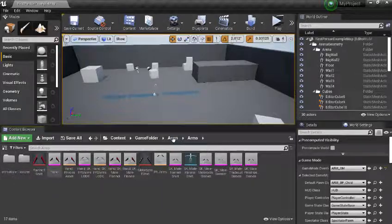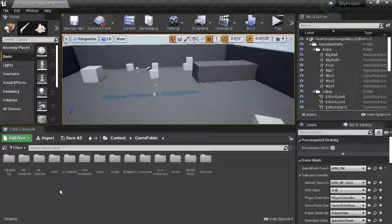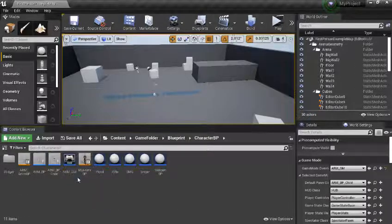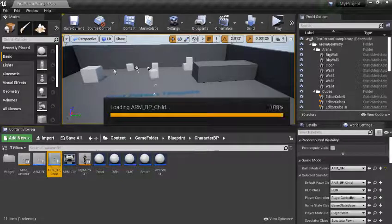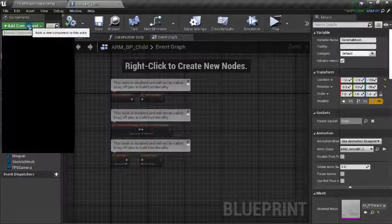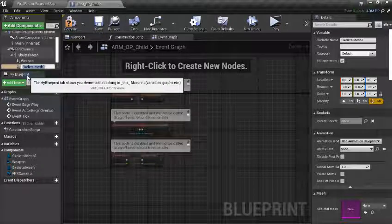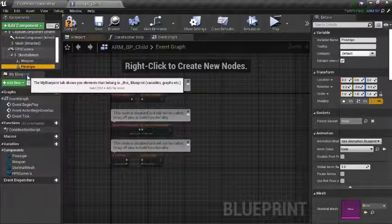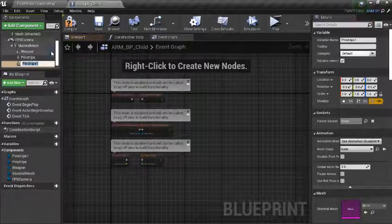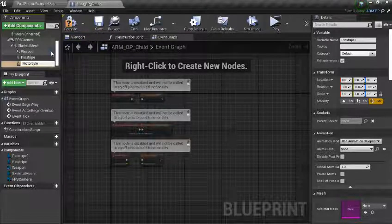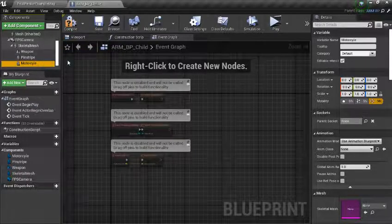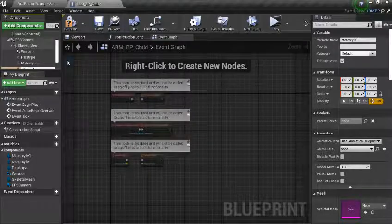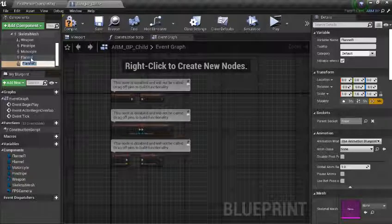We have done that already and we have all the animations of our arm applied to our skin or clothes. Now we want to create the system that changes our character's clothes. First of all, we have to open our blueprints. Open up your blueprints and open the blueprint chart. In this blueprint chart, click on the Skeletal Mesh, go to Add Components, select your Skeletal Mesh, and call it the name of your clothes — Pink Stripe. You can duplicate it by pressing Ctrl+W and call this Motor Cycle. Duplicate again with Ctrl+W and call this Planner. Duplicate with Ctrl+W and call this Track Seats.